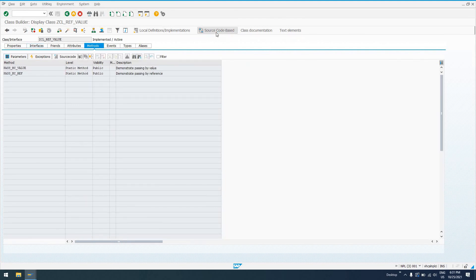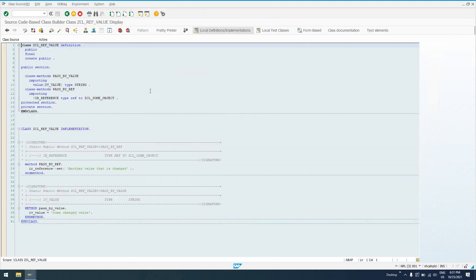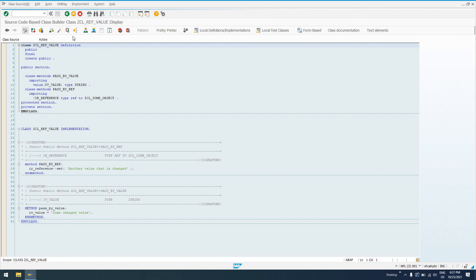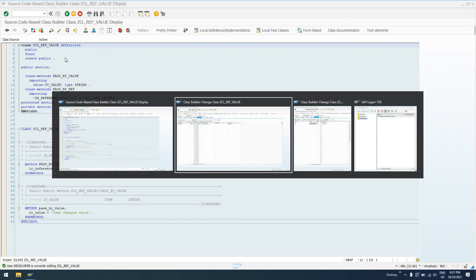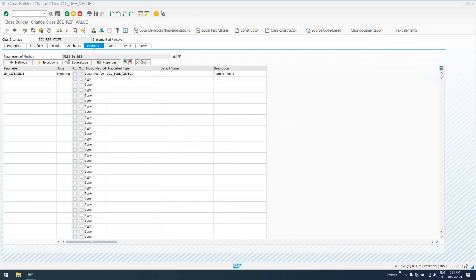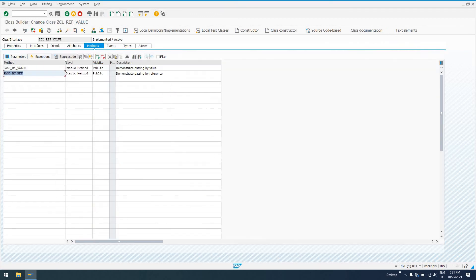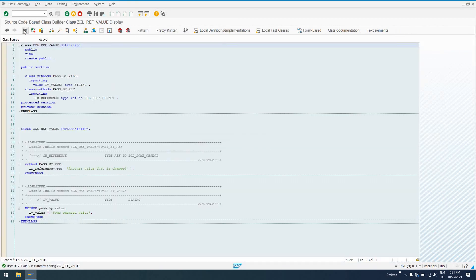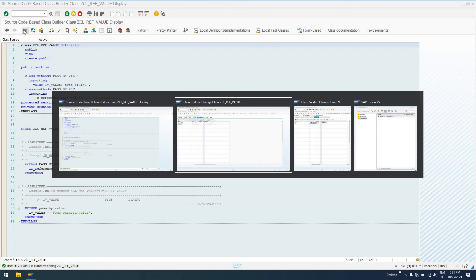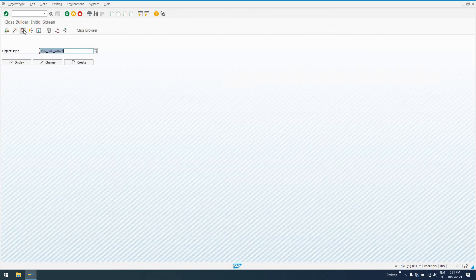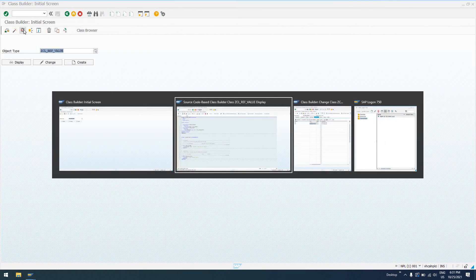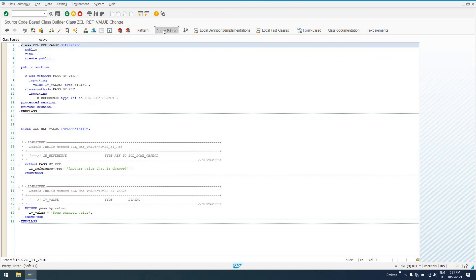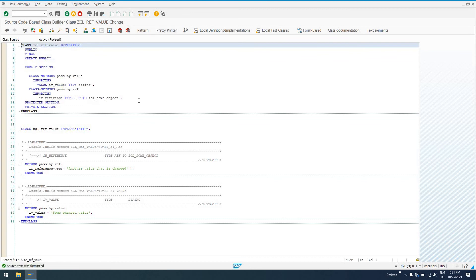So let's look at the source code based builder just for this to show you how you would go about doing this. I'm actually going to pretty print this. Oh, I'm already editing it somewhere. Let's get out of that. I'm still editing it. All right, my apologies there guys. So I'll pretty print this.